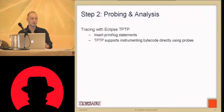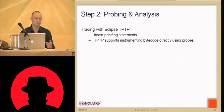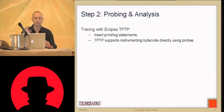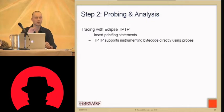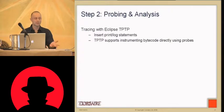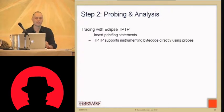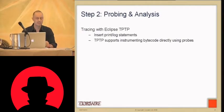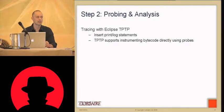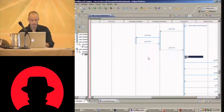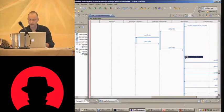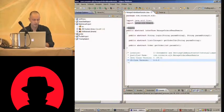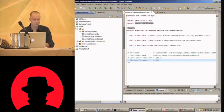So another technique to get the same kind of information is to use tracing with TPTP. So tracing is basically inserting print or log statements into the application so that you can follow the flow and follow the variables as they're going along. Now of course since we don't have the source code you can't go around and manually edit all the insert all the print line statements or log statements. So TPTP supports instrumenting bytecode directly by using probes. And I'll show you how we do that.